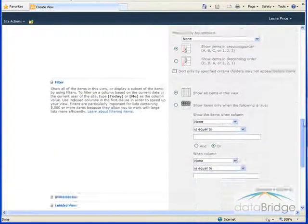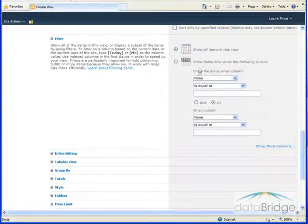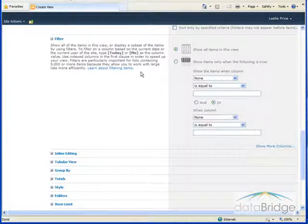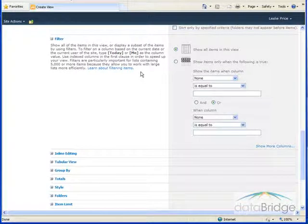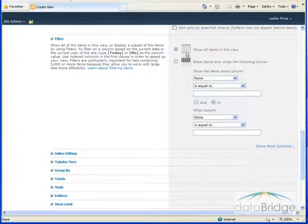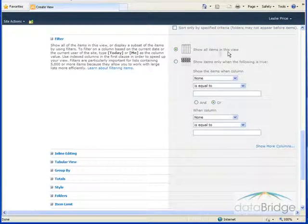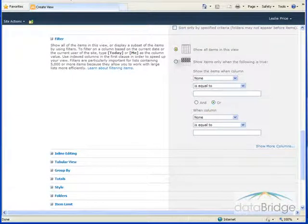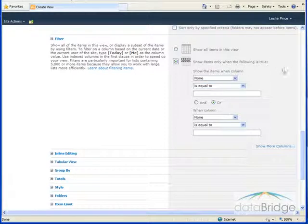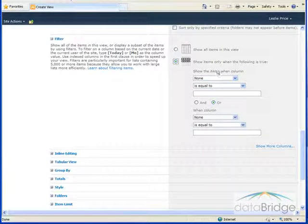In the sorting section I would like to sort the list by their expiration date. This time we're going to use the filter feature and the filter I'm creating will filter on dates older than today. I'll change the selection from show all items in this view to show items only when the following is true.